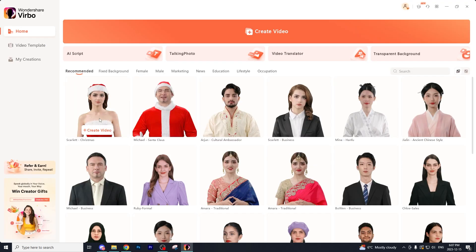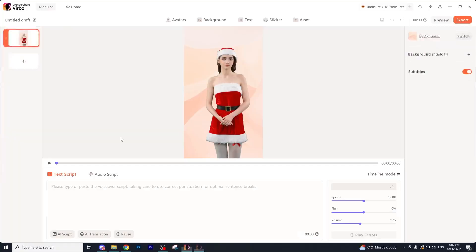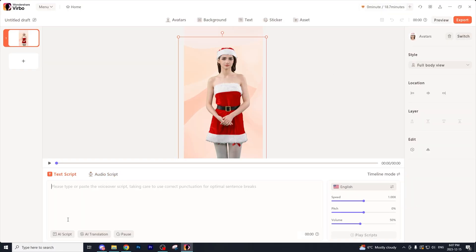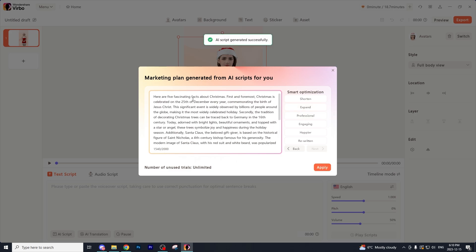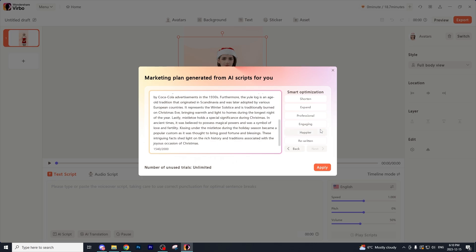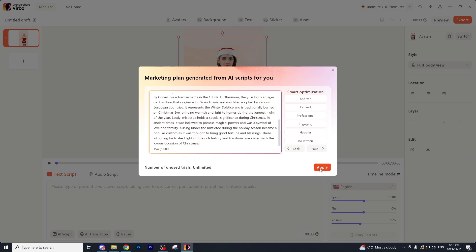Let's do a Christmas theme video. I'm going to select Scarlet and set her to portrait mode so that it can be in a short form video format. The next thing we'll need to do is add in an AI script for our video — in this example we want to make a video about five Christmas facts, as it goes along with the theme of our AI generated character. I'm going to type in 'five Christmas facts' and then hit the expand button, which will drastically expand our script and create a script about five fascinating facts about Christmas. I want to make the script even more engaging since it's supposed to be posted to social media to get more views.